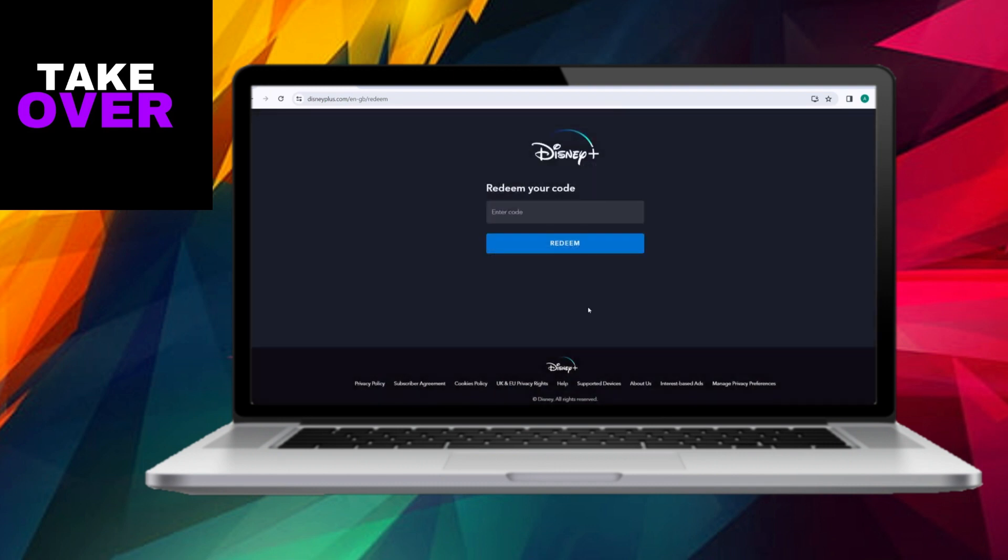Following this step, the system will prompt you to sign into your Disney Plus account. Once you've successfully signed in, your code will be redeemed, and any associated rewards will be seamlessly added to your Disney Plus account.